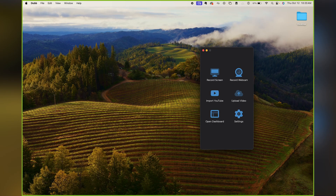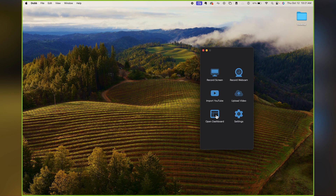When you open the Dubb desktop app, you'll notice six options in this choose-your-own-adventure. The first option is to record your screen, followed by record your webcam. You can also import a YouTube video, upload a video, go directly to your dashboard, or access your settings.